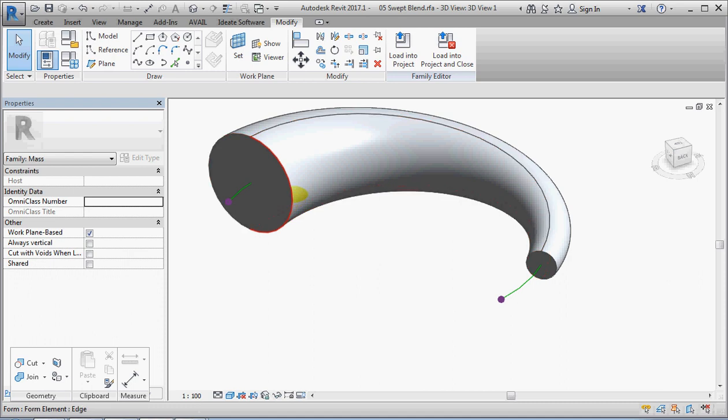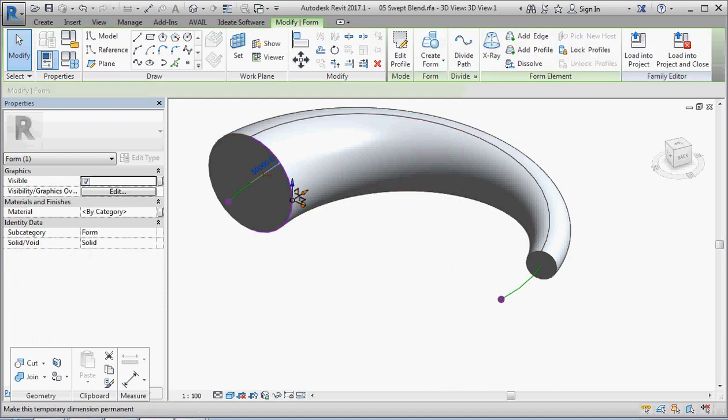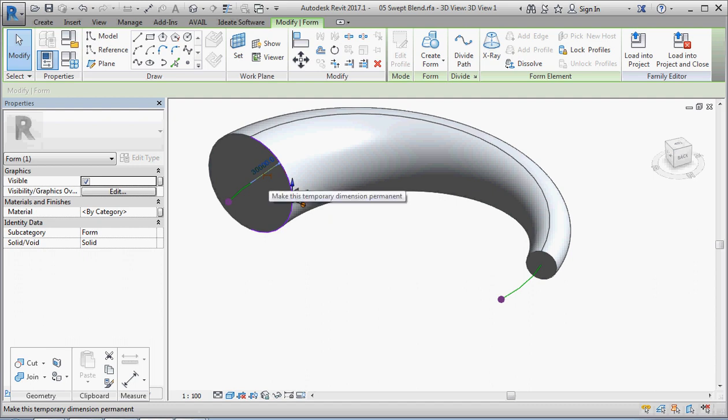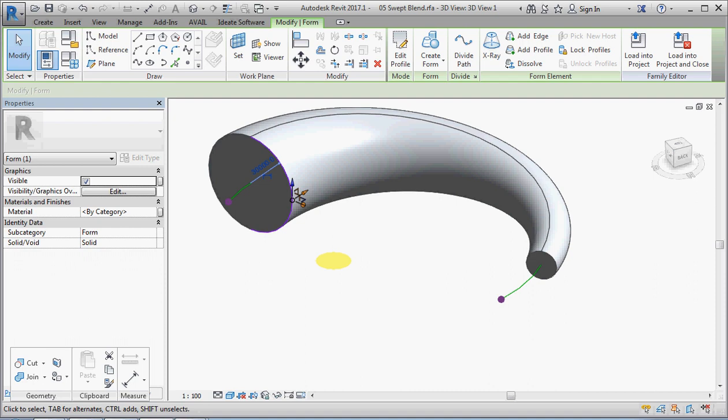We also cannot have a loop within a loop for the profile. Revit just does not like that. So let's have a look at the second method.